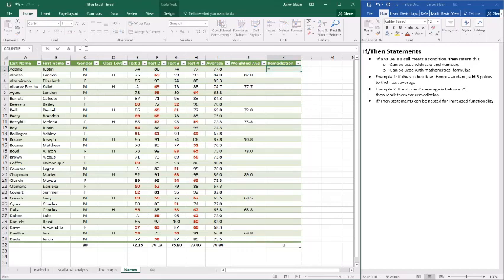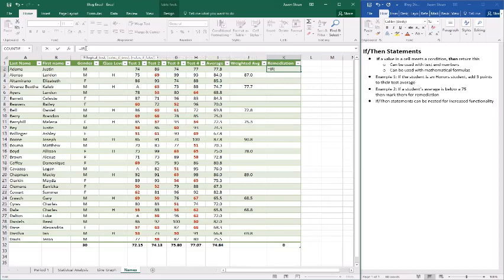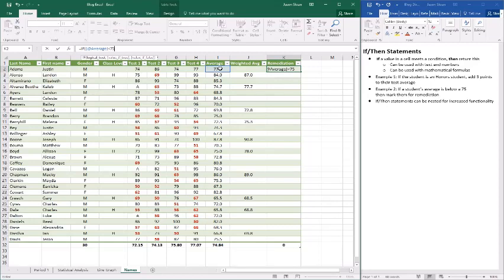So we're going to say equals if. Now in this case what we're going to do is say equals if. Now you'll see here if a student's average is below a 75. So if the average here I2, if that average is below a 75. Notice we don't use the comma, we just use the 75 here.